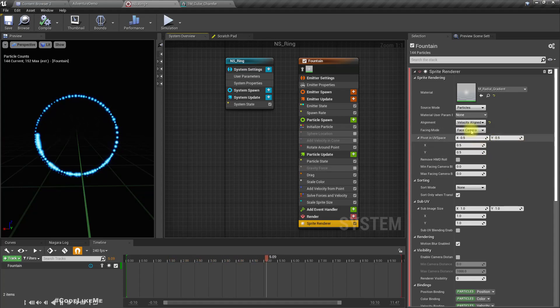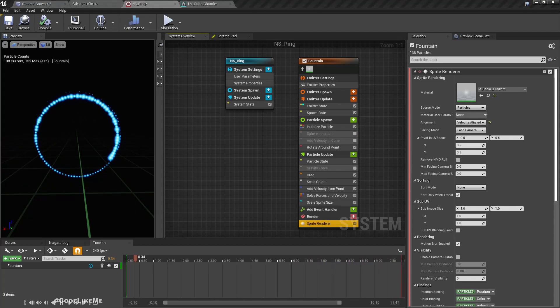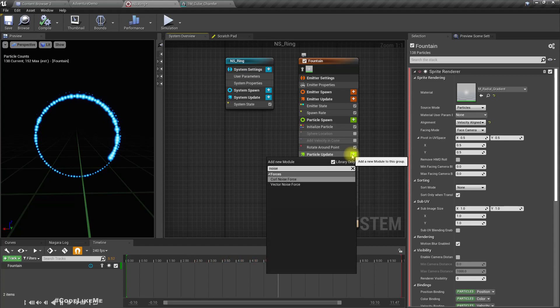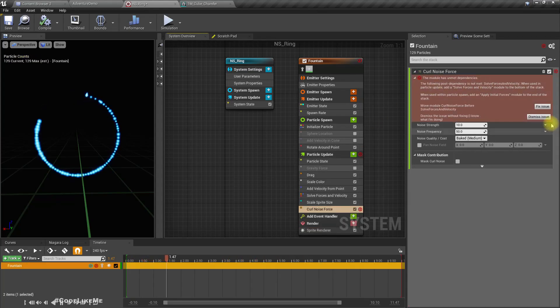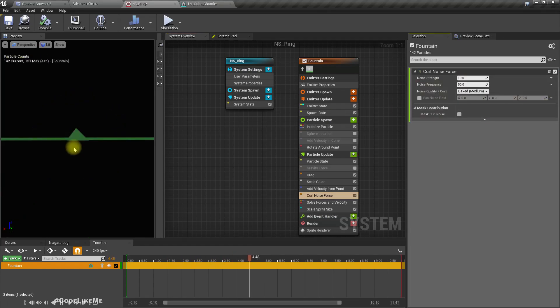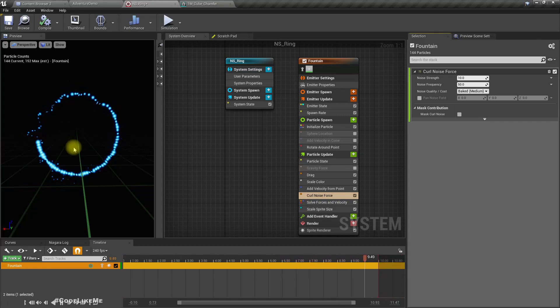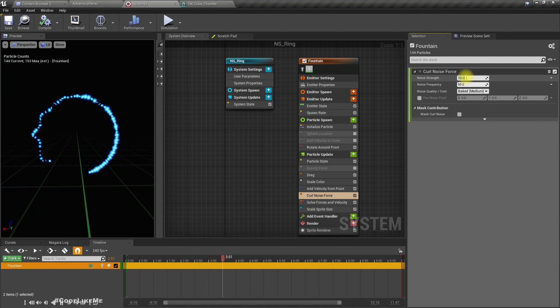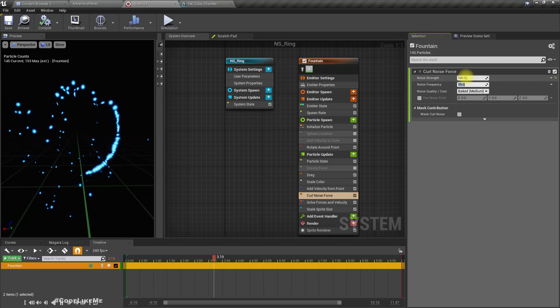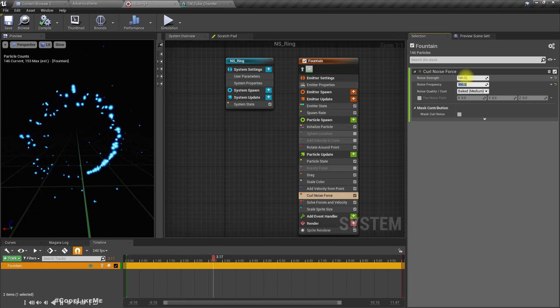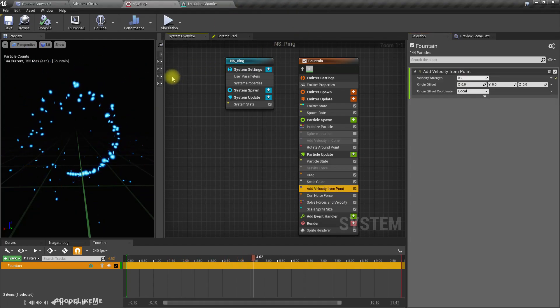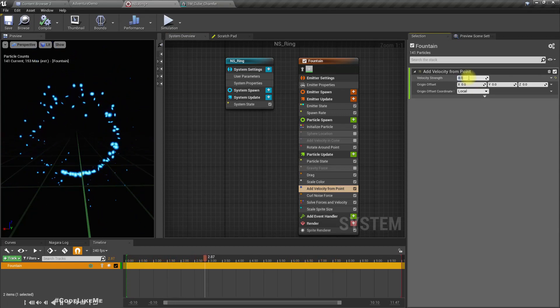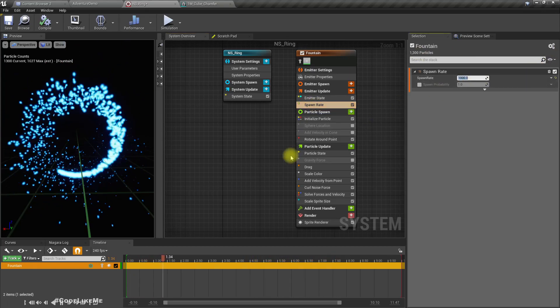This still needs some noise, let's try curl noise color. Frequency 100. Now it feels a bit too much, let's reduce the velocity. Let's try increasing the radius to like 1000.